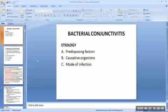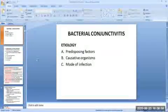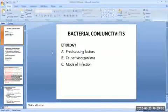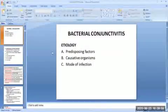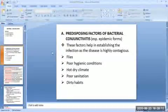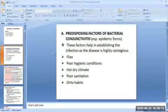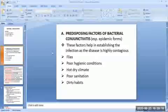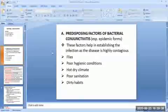The etiology of bacterial conjunctivitis involves predisposing factors, causative organisms, and mode of infection. The predisposing factors of bacterial conjunctivitis, especially the epidemic forms, are flies, poor hygienic conditions, hot dry climate, poor sanitation, and dirty habits. These factors help the infection to establish, as the disease is highly contagious.